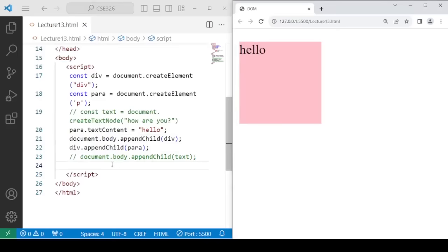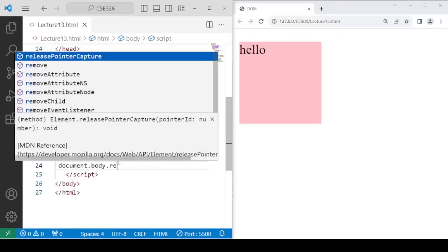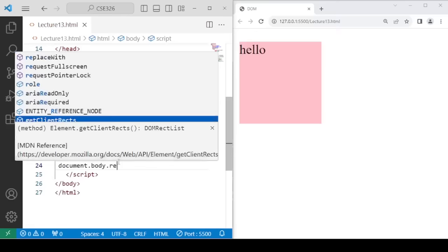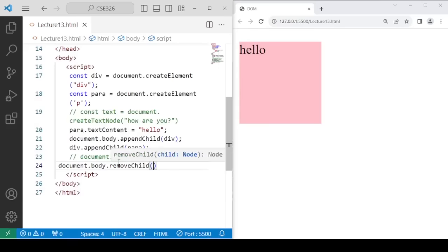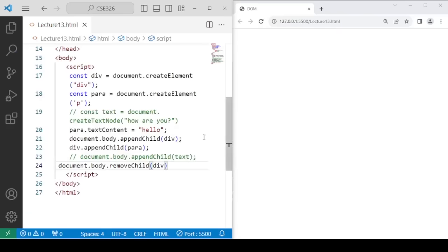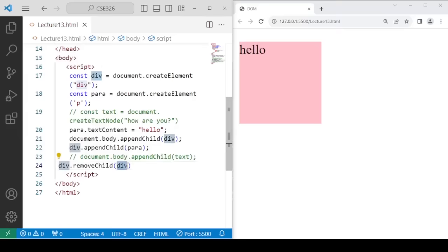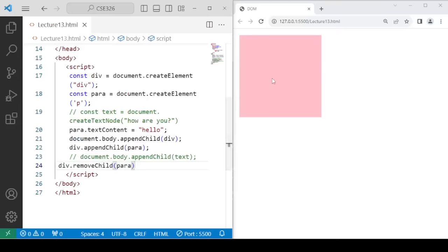Now for the removeChild method — to remove the div tag completely, you write document.body.removeChild(div), and the div will disappear. Similarly, if you want to remove the paragraph from the div, you write div.removeChild(para), and once executed the paragraph will be removed.